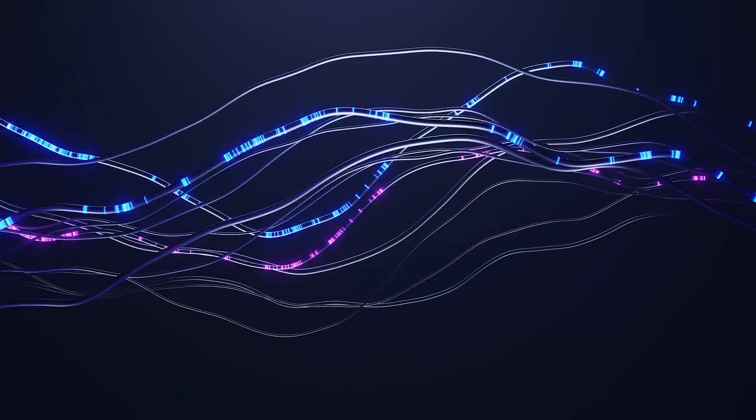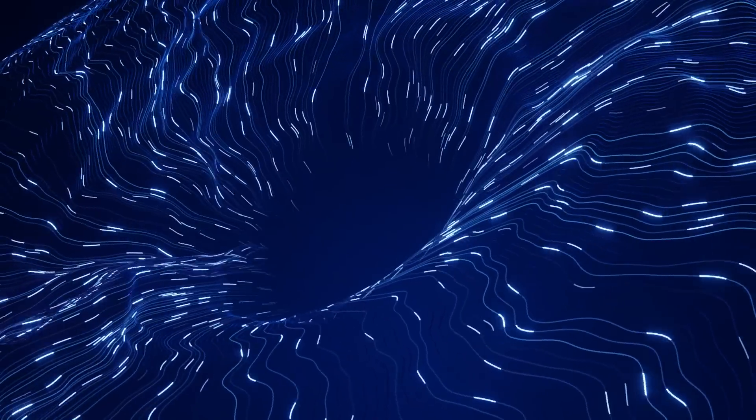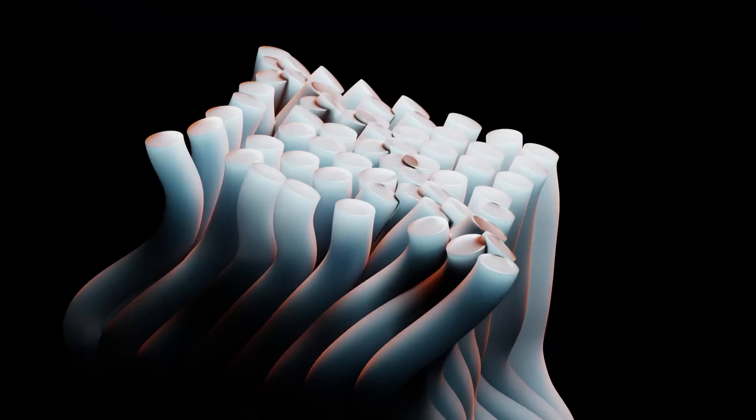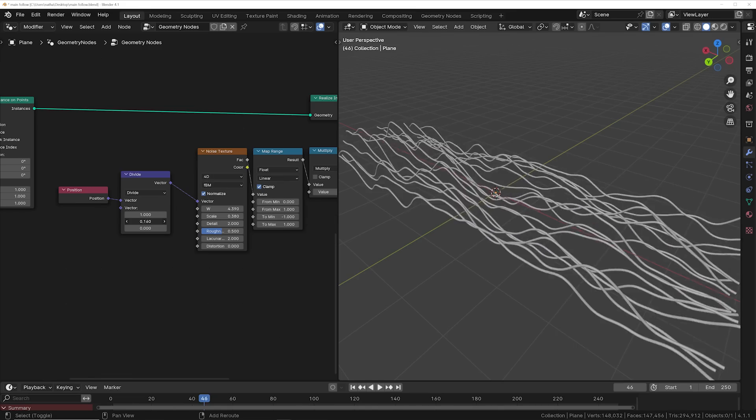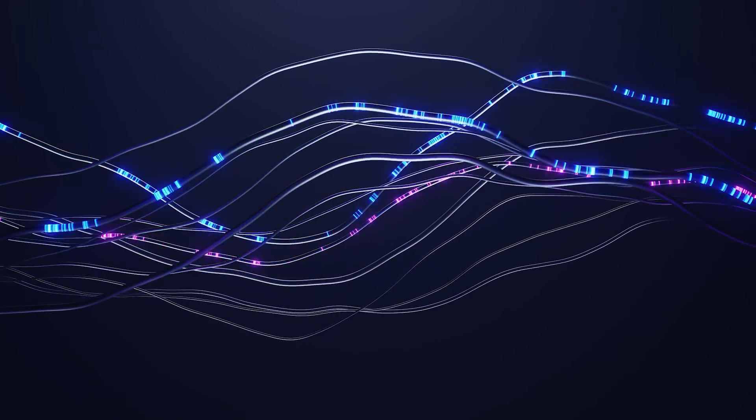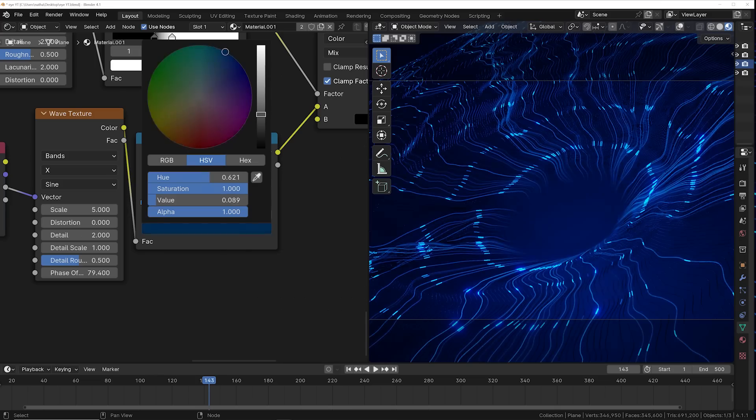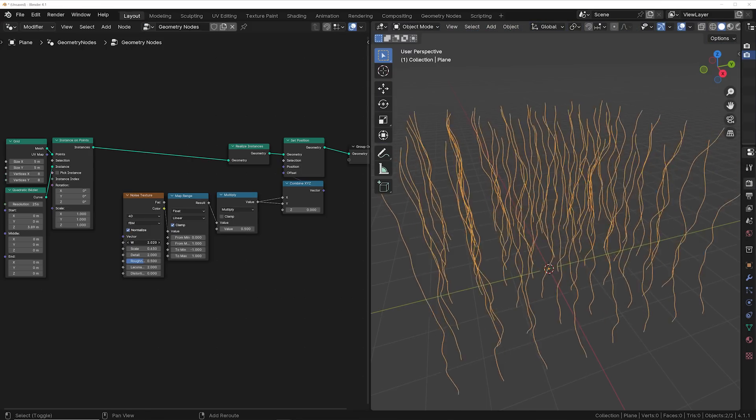Last week I made five animations and all of them have one thing in common. They were made using curves and geometry nodes. Through making these animations I found out how powerful curves are for making really amazing motion graphics.